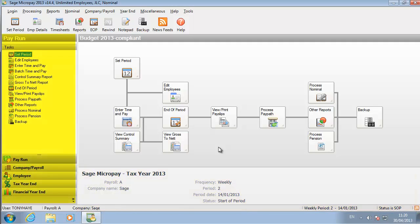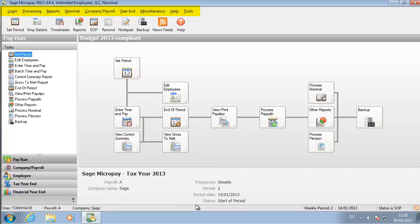These views organise pay options into categories. You can also use the buttons in the toolbar. And the menu options give you access to the full range of pay processing and other options.